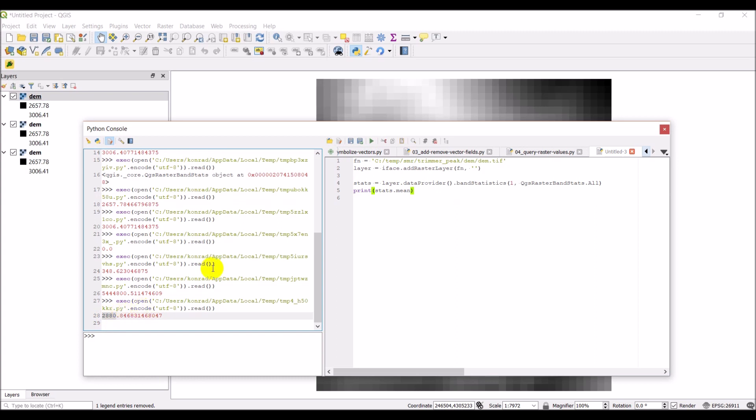So, that's a quick overview of the QGIS raster band stats with PyQGIS. Once again, I'm not sure why this is not working with just min, max. But I guess the point is that if you do this, you're going to get the values you need. I'm not sure why that is. I'll look into that. And if I figure it out, I'll let you know why. I want to point out one more thing to you on the website here.